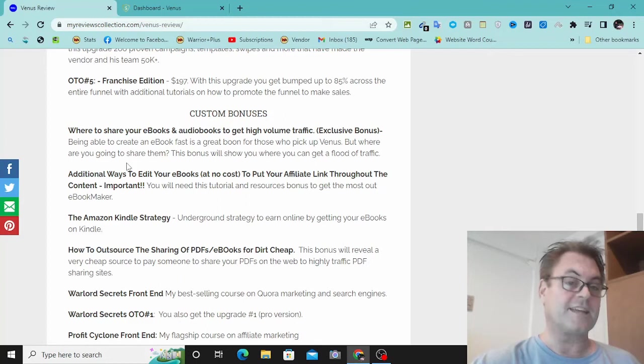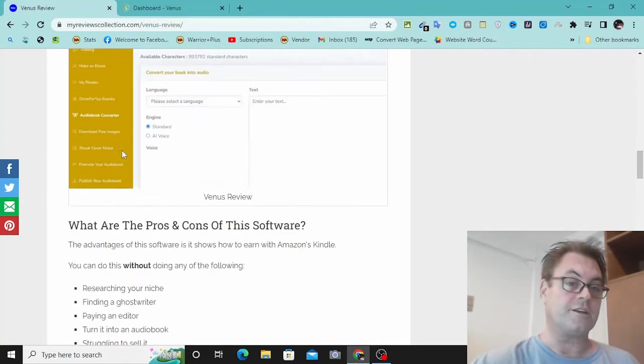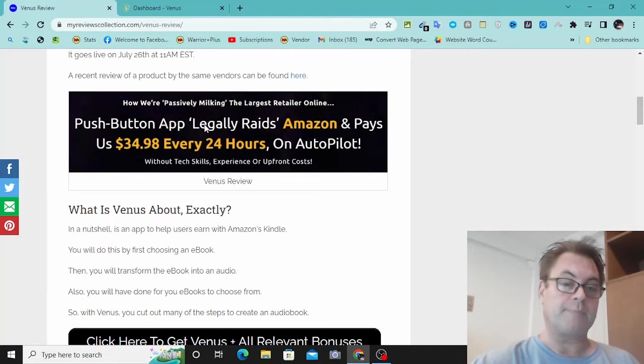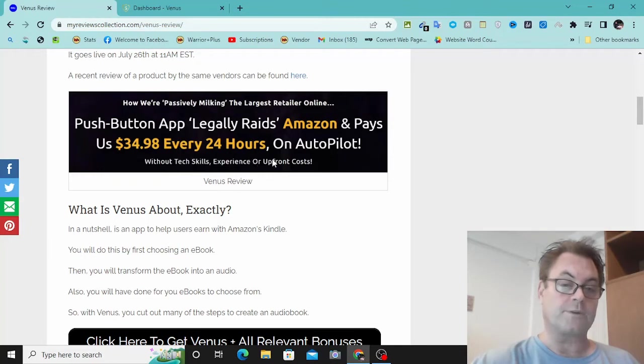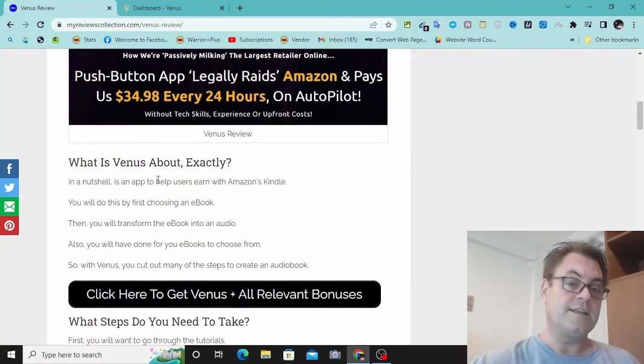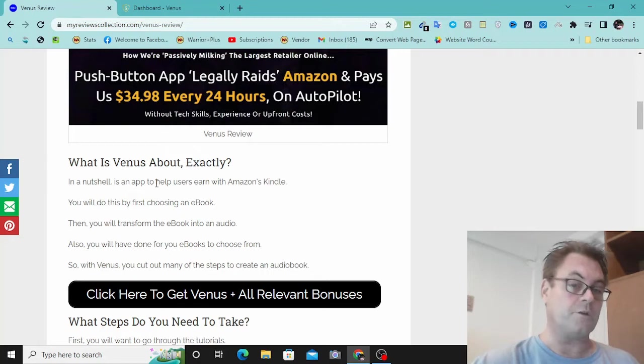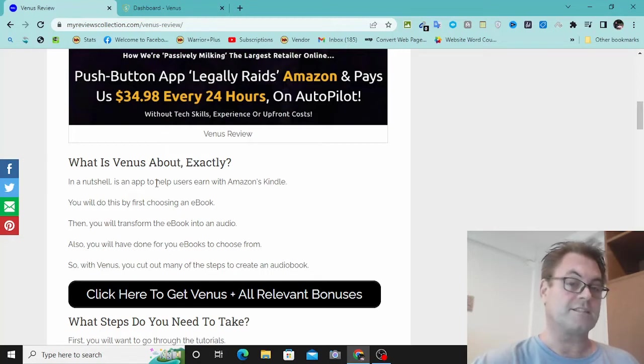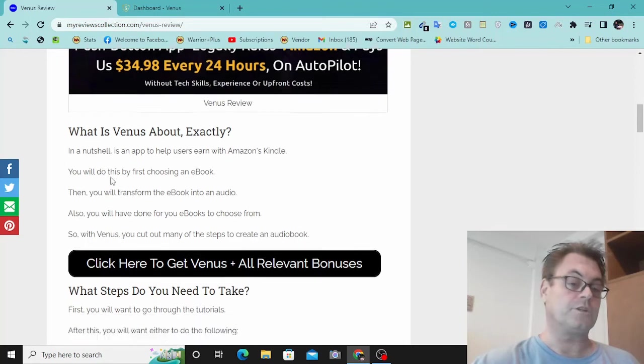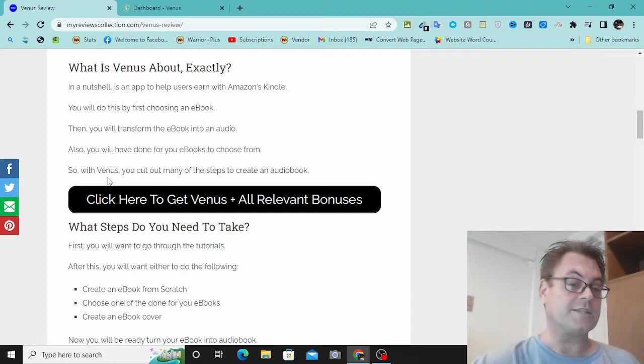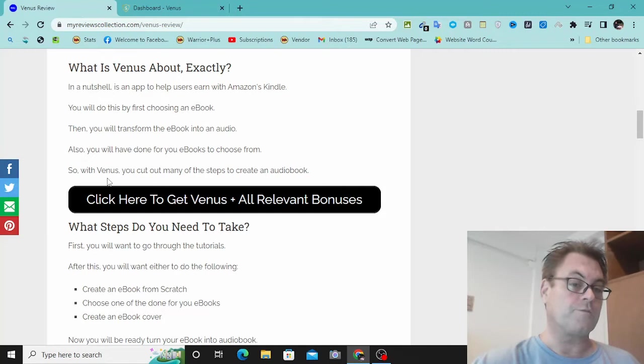So let's have a look at the headline. How we're passively milking the largest retailer online, push-button app legally raids Amazon and pays us $34.98 every 24 hours on autopilot. Now, that is possible if you have the right traffic source. But what they have for you really is social media integration, and you need a following on those social media platforms. That's where my bonuses are really going to help you because I've got ways that you can share this content on special platforms that very few people know about.